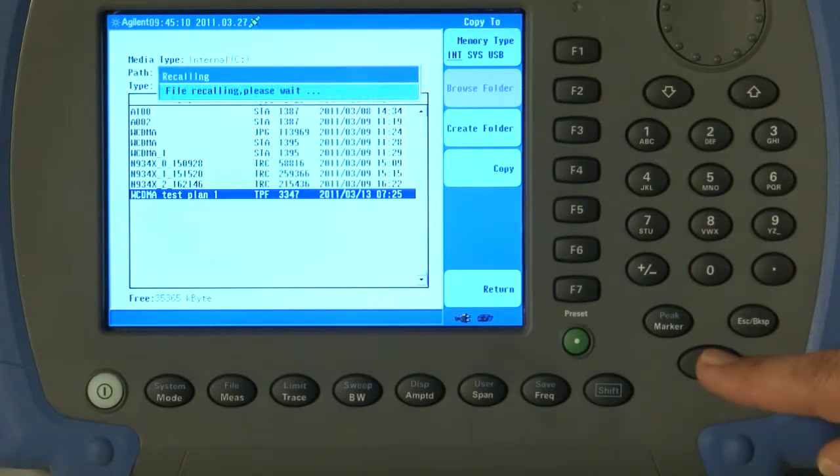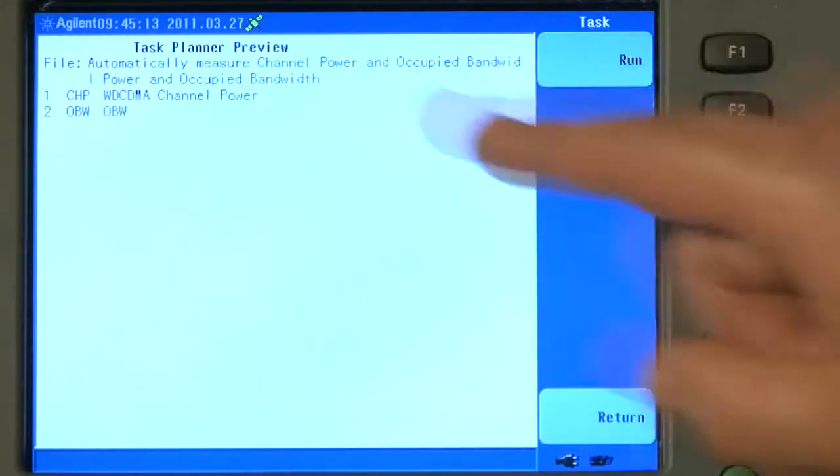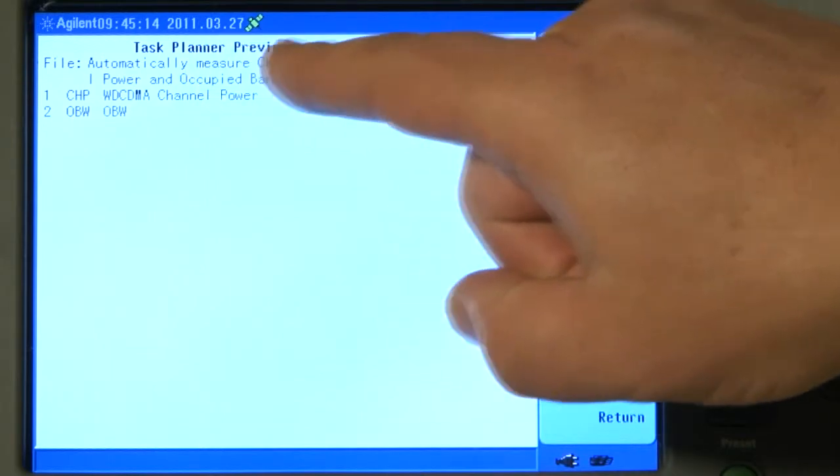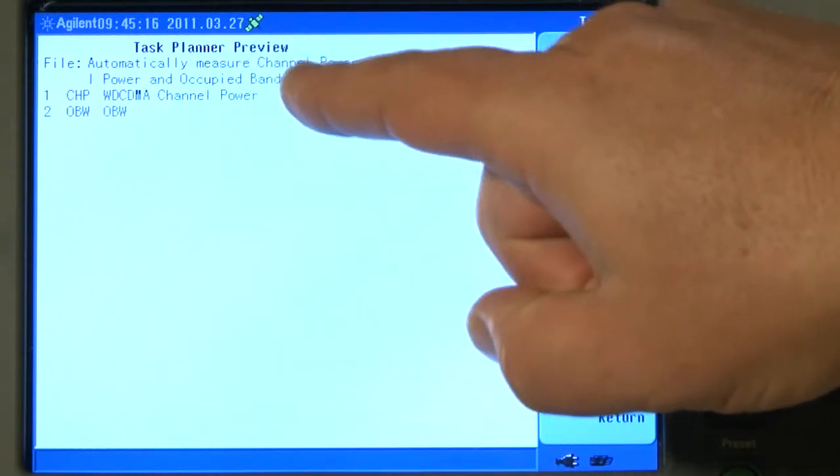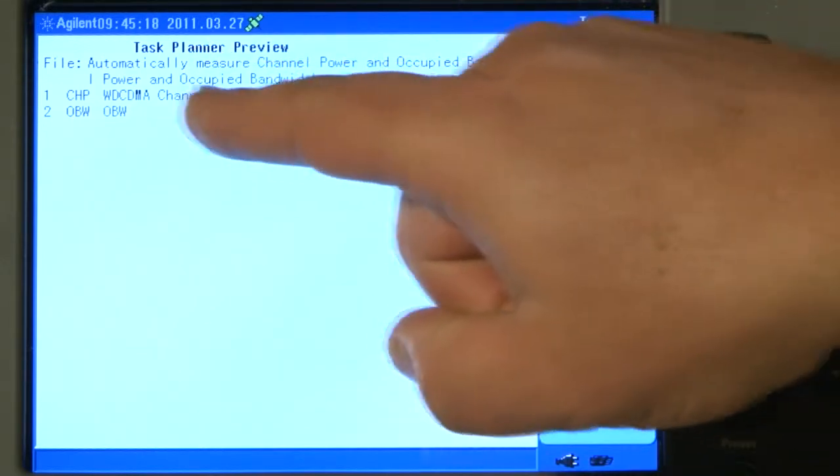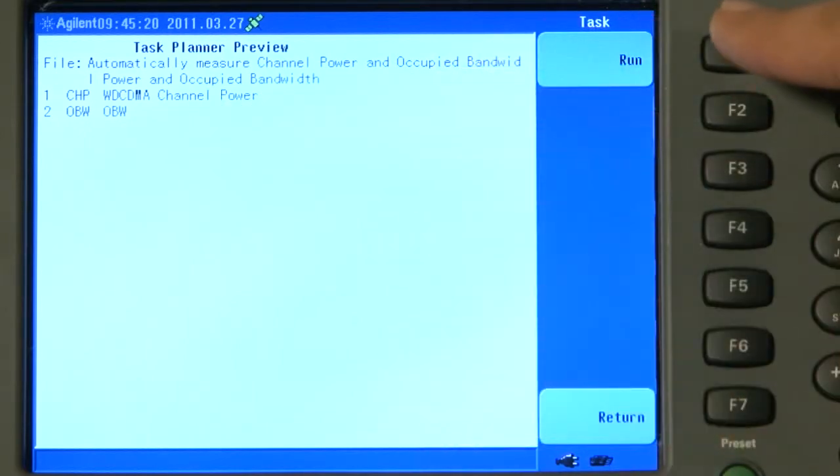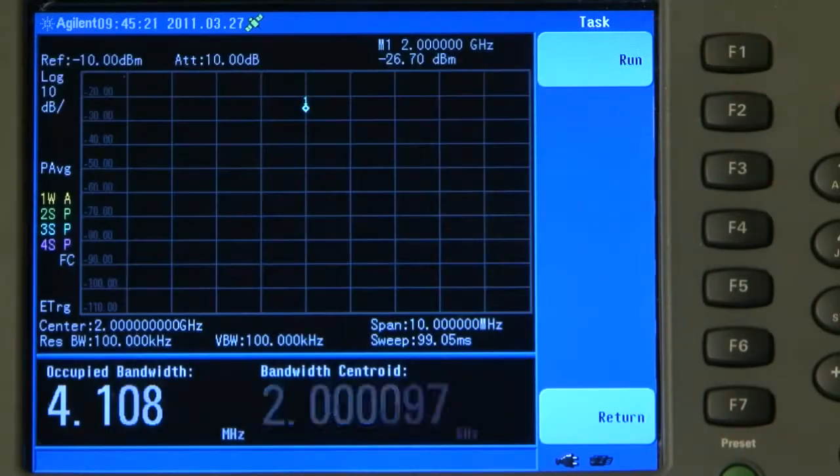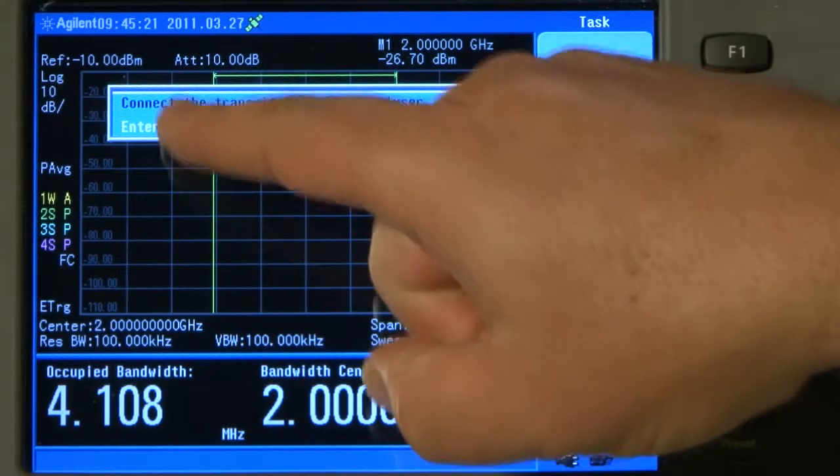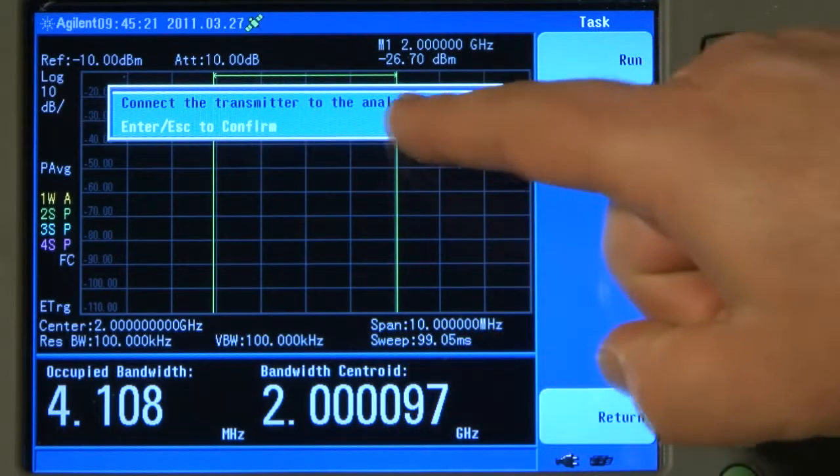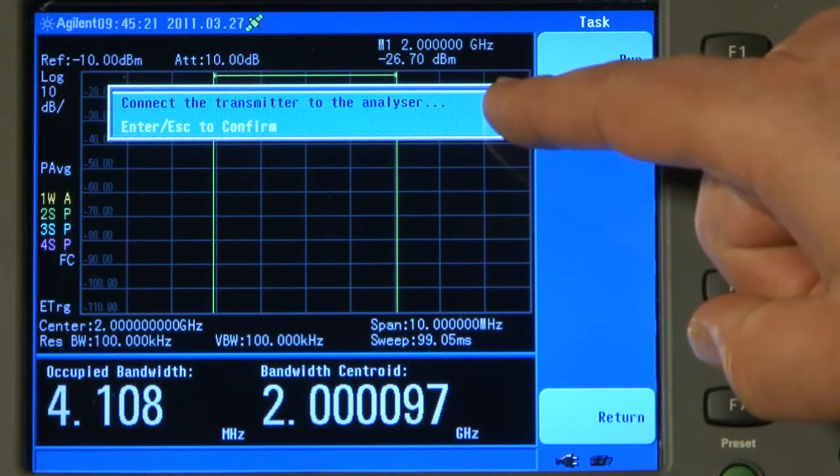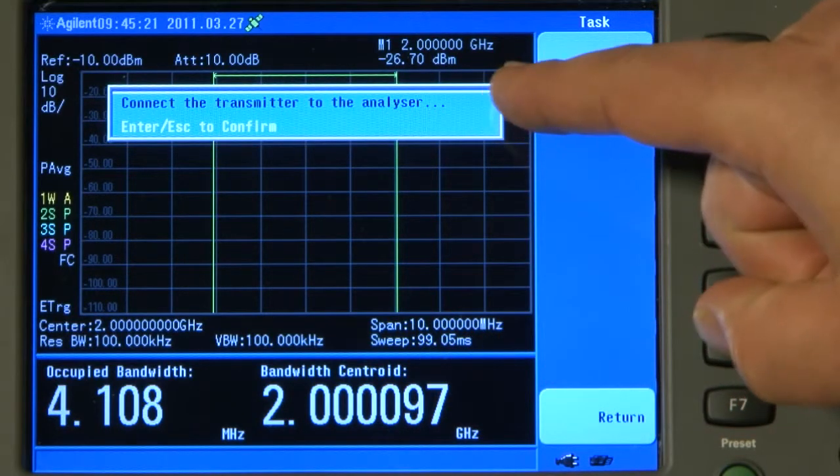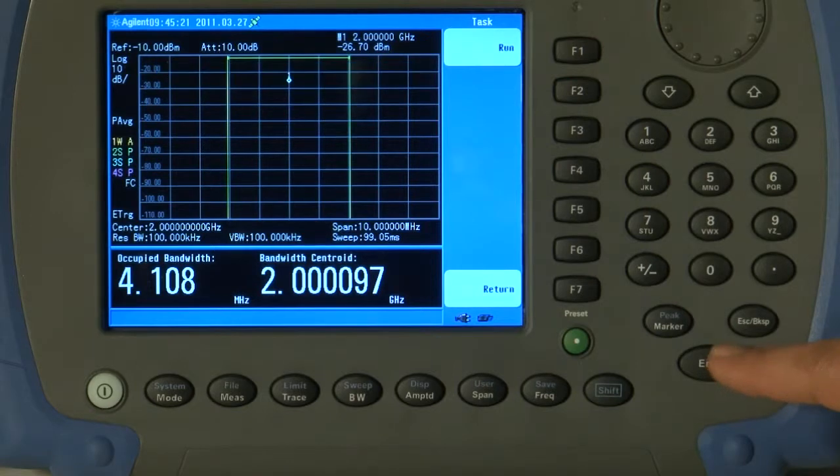If I press Enter, you will see here it says Task Planner Overview. It gives the name of the task plan, the description we gave it, and the two tasks. So if I press Run, it says here the instruction that we typed in for the operator, connect the transmitter to the analyzer. So we will connect the transmitter and then press Enter.